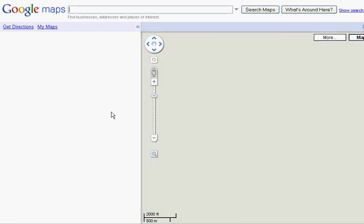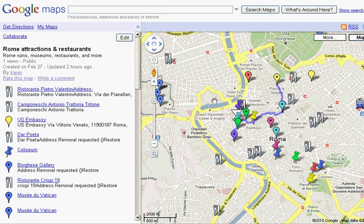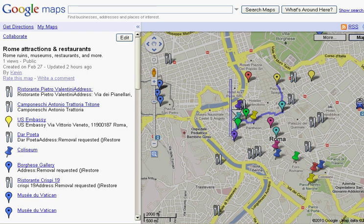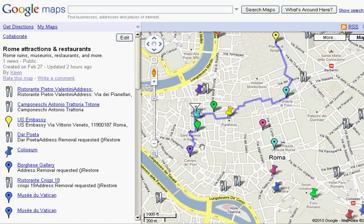One other important note: after you download these items, if you go to your recent selections expecting to see these locations, you won't. They are saved in your locations, in your favorites, but they won't be in recent selections.